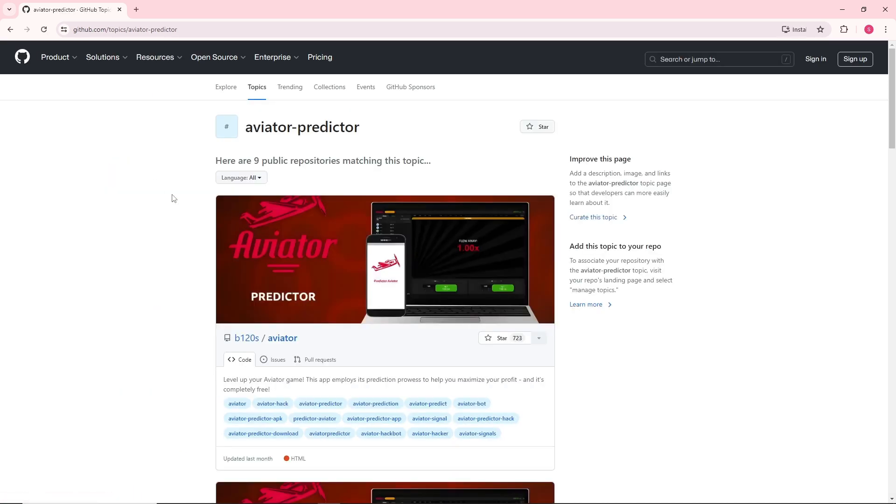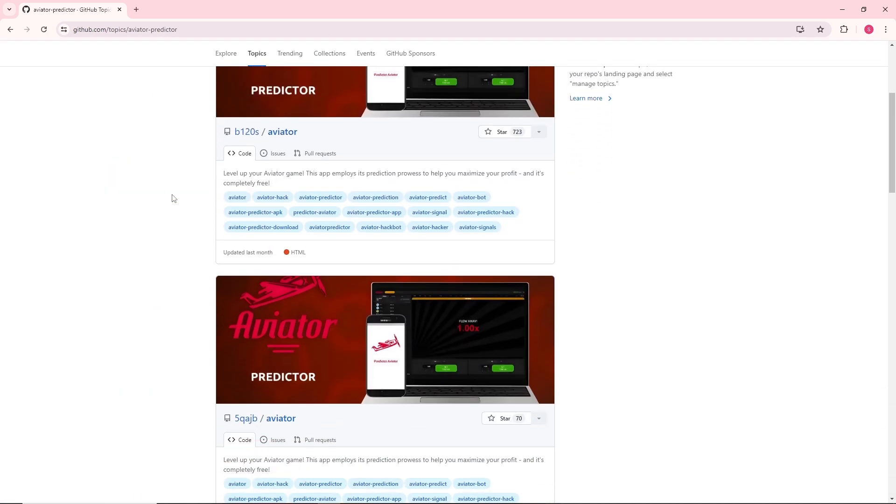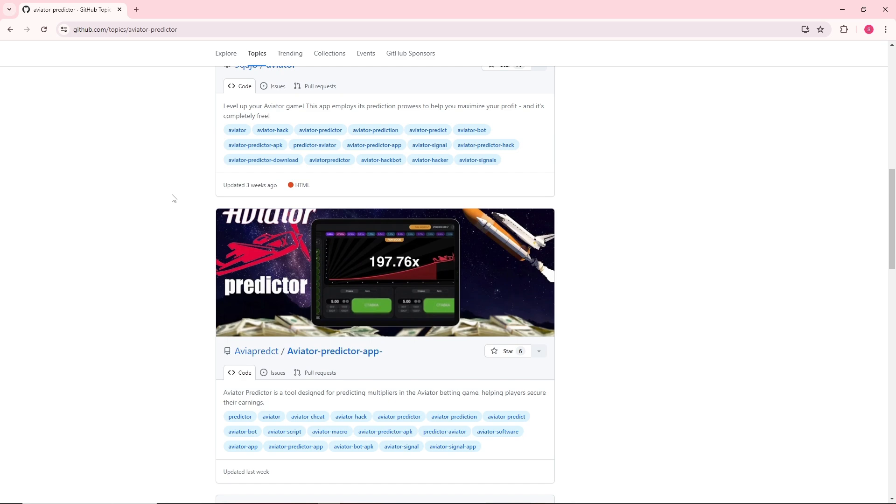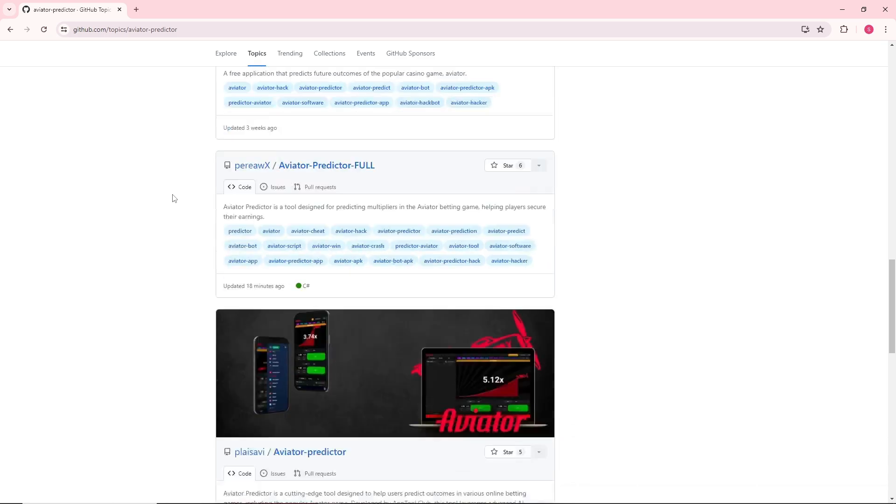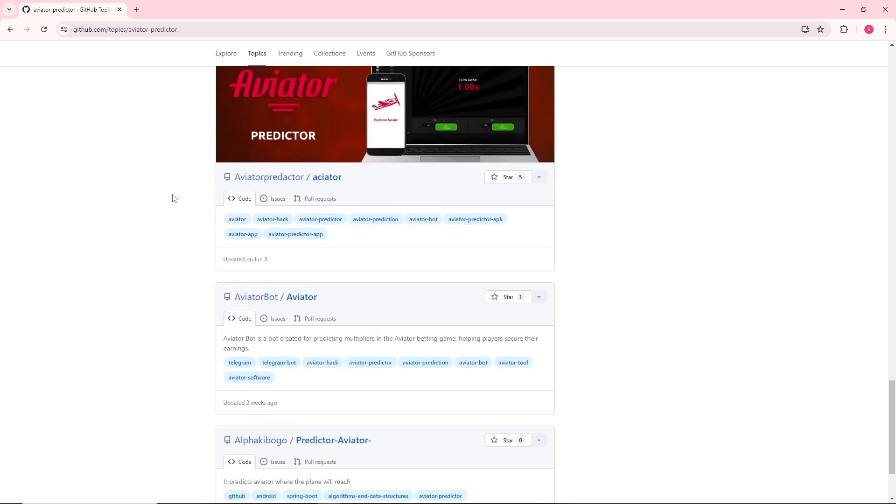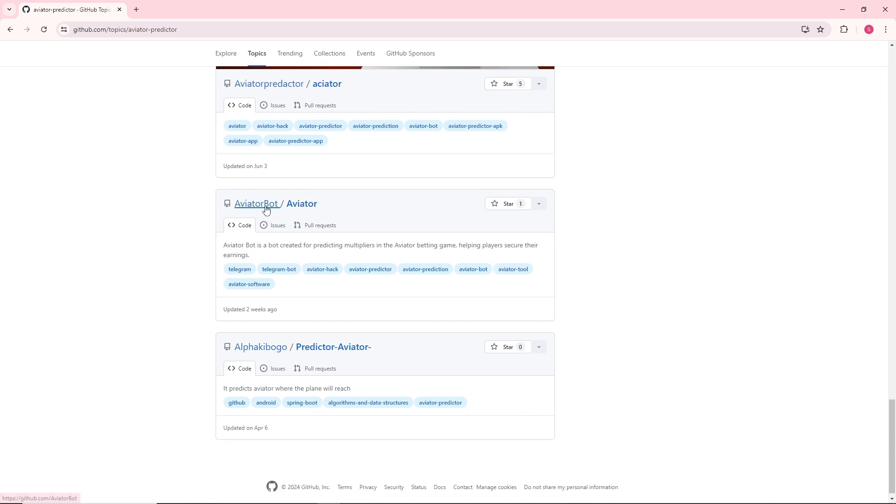From here you will have multiple options, so just find for aviator bot. It will be over here, aviator bot, so just simply click on this.